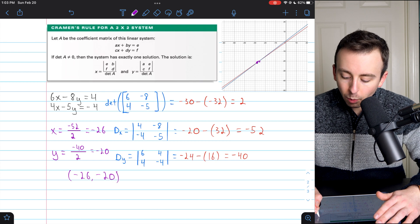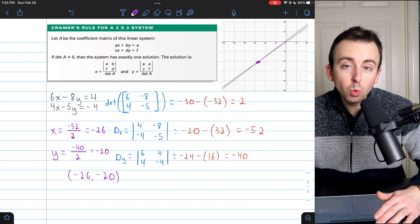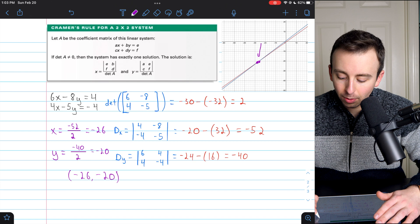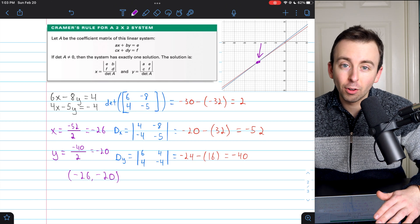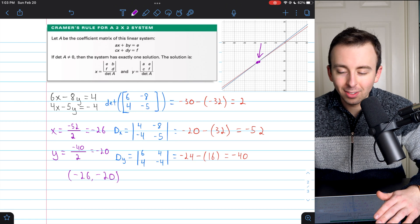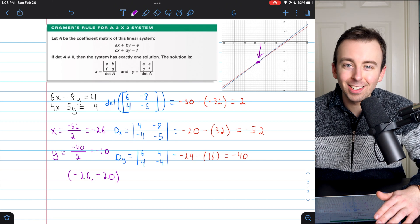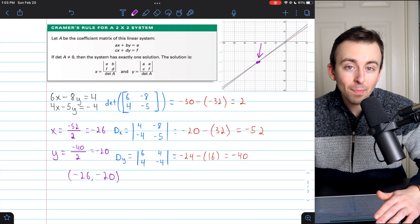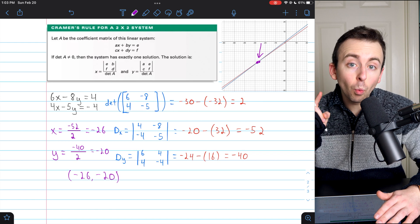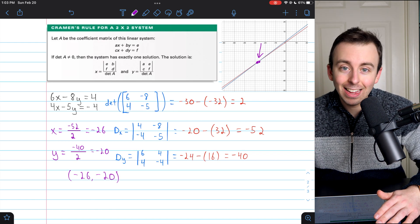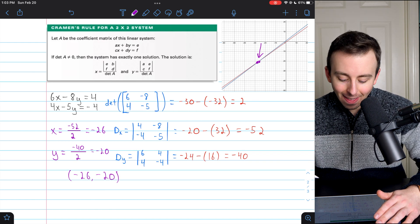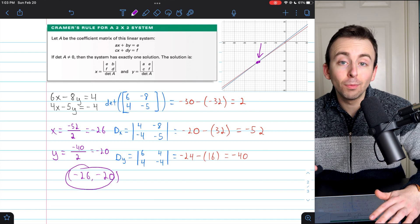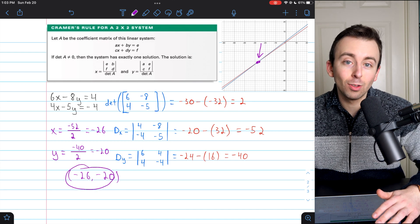We have successfully used Cramer's rule to solve this 2x2 system. The solution is x equals negative 26, y equals negative 20 — the point where these two lines intersect, the x and y values that make both equations true.